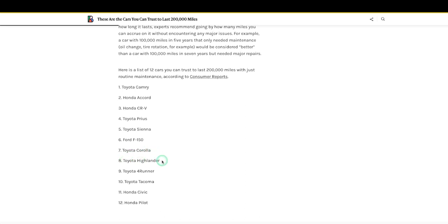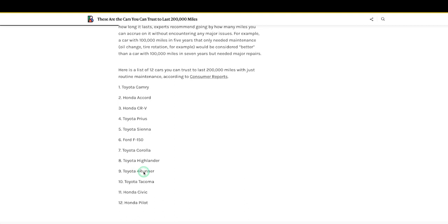All right, let's see. Number seven, Toyota Corolla. Oh my god, it's all, yeah baby. Toyota Highlander, Toyota 4Runner, Toyota Tacoma. So I don't know, they don't have the big one on here, Sequoia.